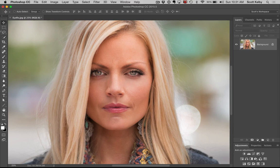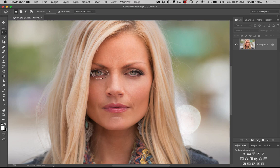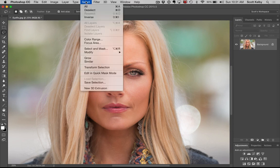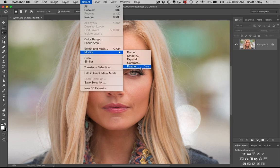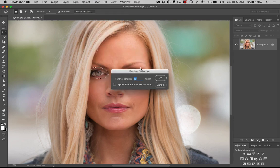Here's what we're going to do. We're going to get the Lasso tool and select the eye that is wider and open. We're going to make a nice loose selection around it. Then to soften the edges, we're going to go under the Select menu, under Modify, and choose Feather. We're going to apply a 10-pixel feather, which is my standard for high-res images.